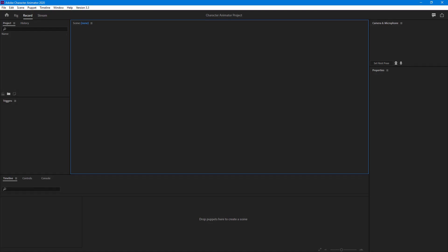Let's see how we can create, rename, and set up scene properties inside of Character Animator. In order to work with puppets, graphics, and arrange the layers, you need to work with scenes in Character Animator. To create scenes, you can go to the top where it says Scene.